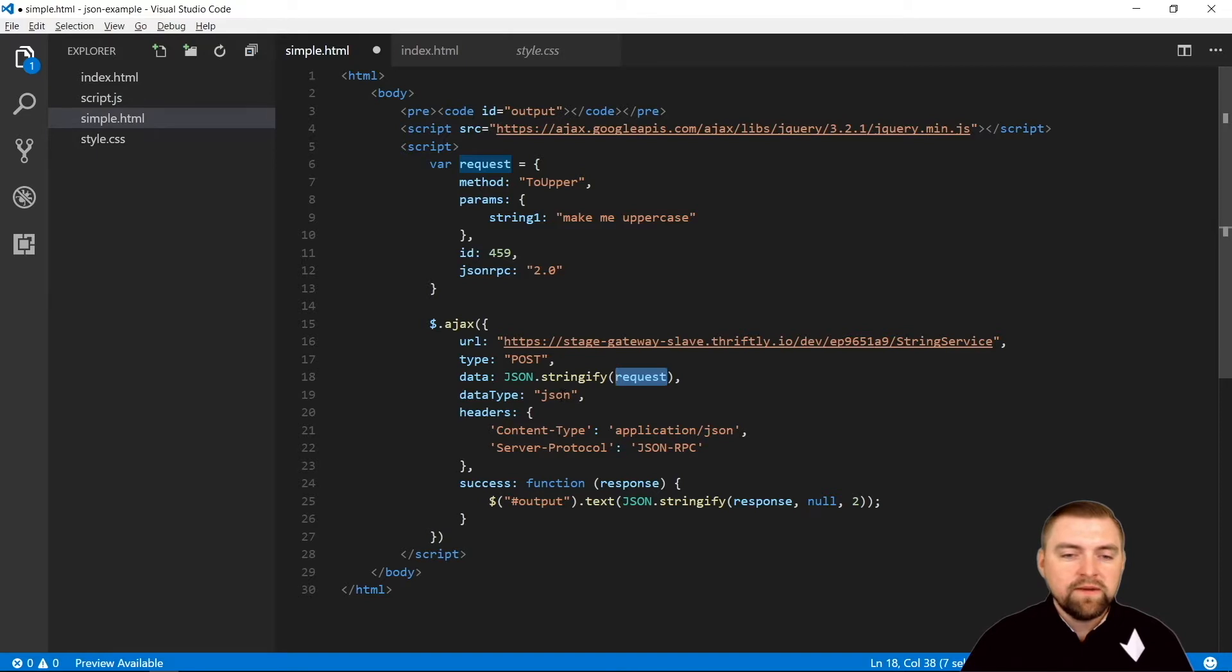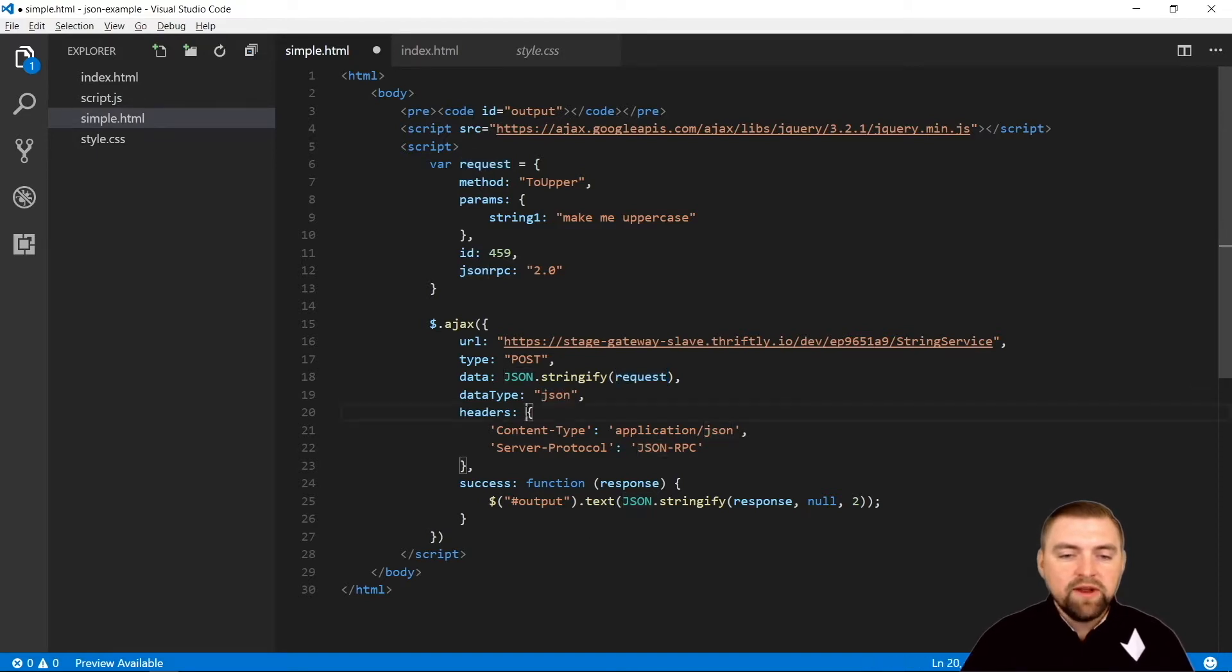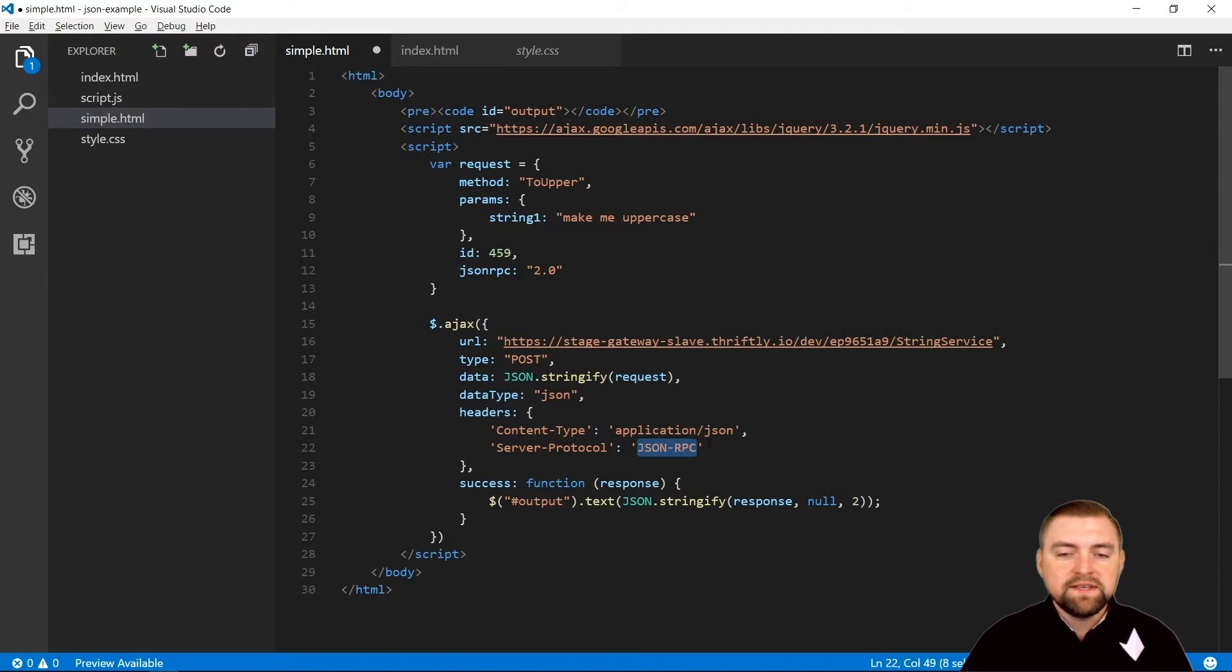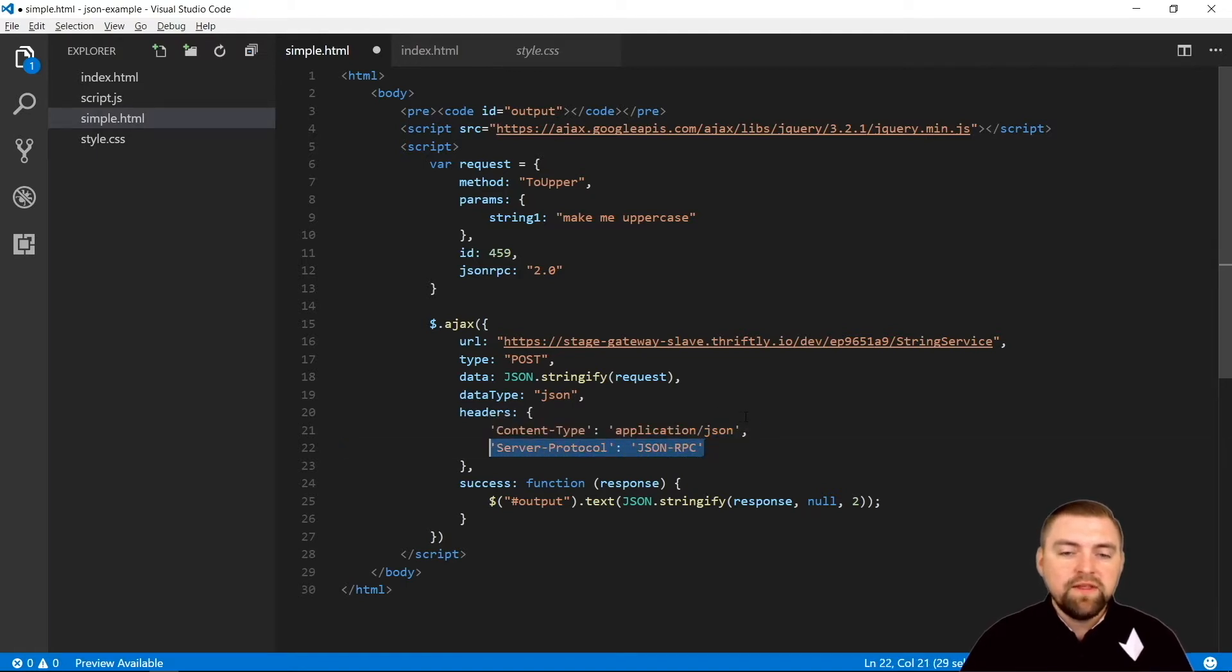We're going to specify the data type of JSON, and we're going to pass both of these headers here - the content type application JSON and the server protocol JSON RPC.